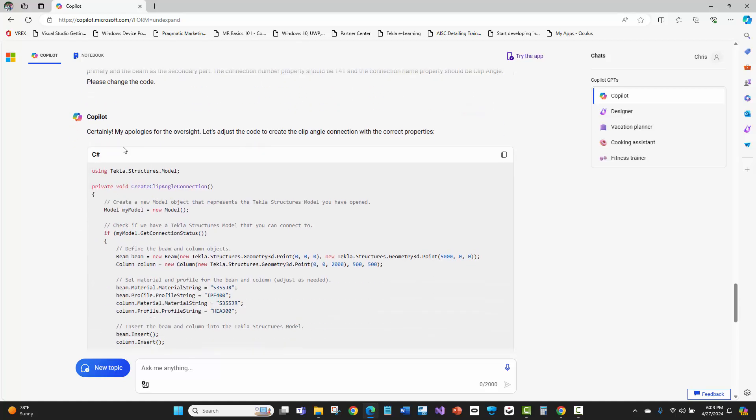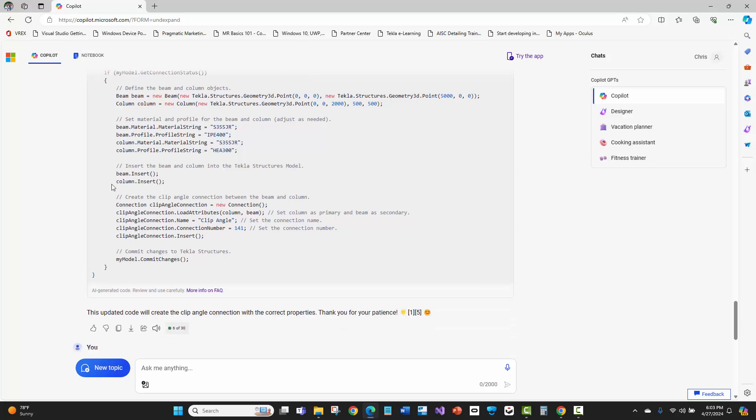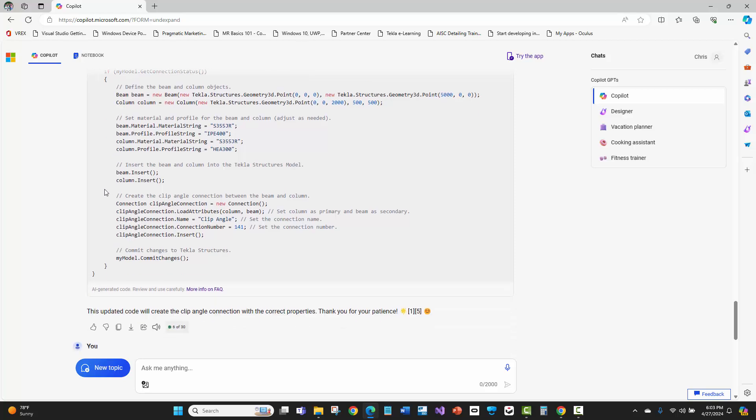And I love the responses like these human being type responses. Certainly, my apologies for the oversight. Now, I'm going to dig deeper in here. I'm looking at this. Hey, it figured out exactly what I was talking about. Name, clip angle, and then connection number 141. And the data type is correct. It's an integer. It understands the properties and the documentation of the class object and what I'm telling it to do.